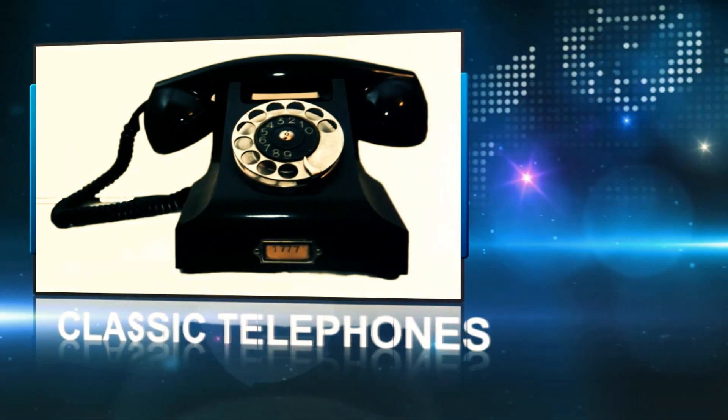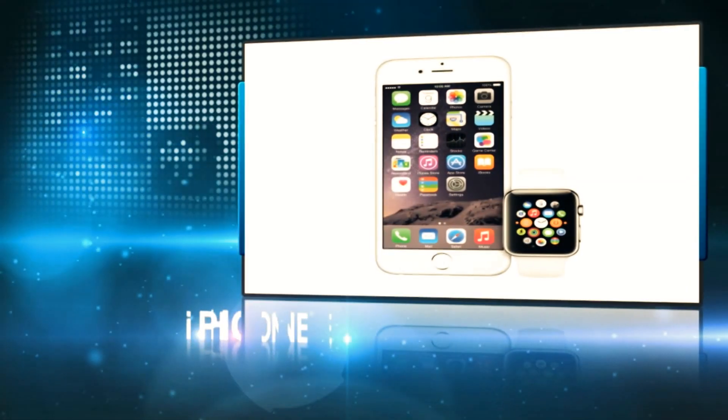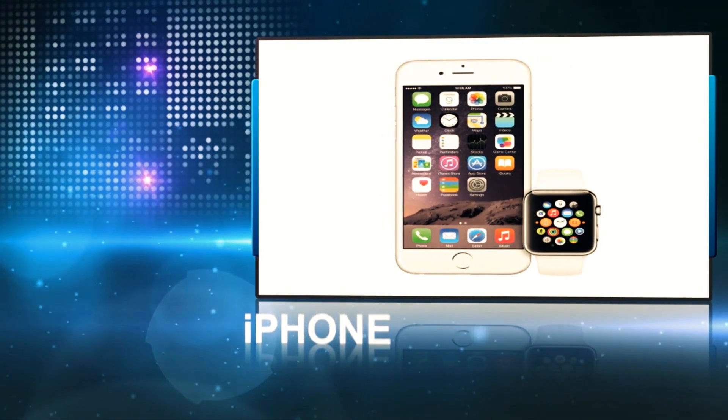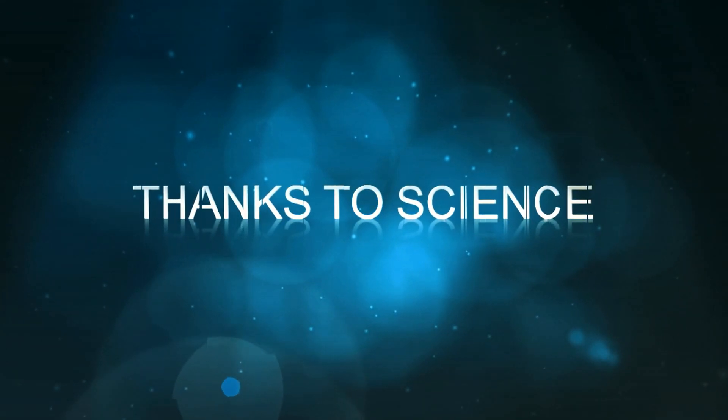From classy clunky telephones to miniaturized computers capable of video chat across the globe. We have the brilliant critical thinkers of science to thank.